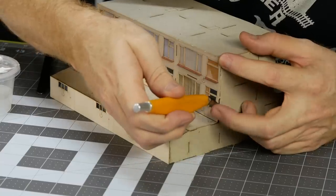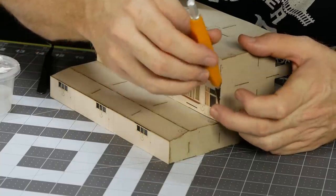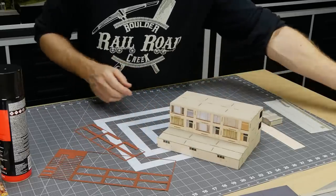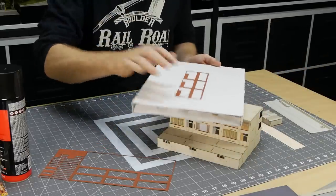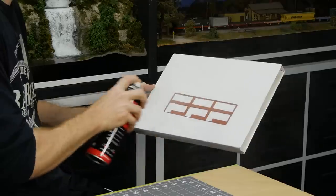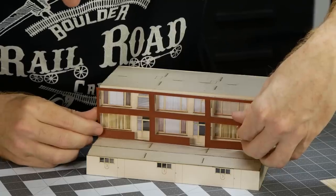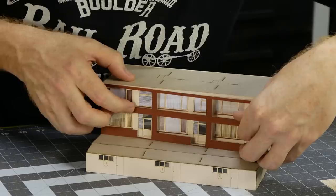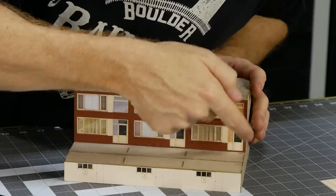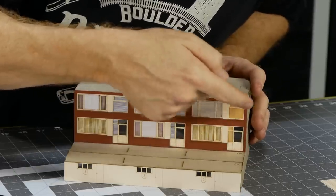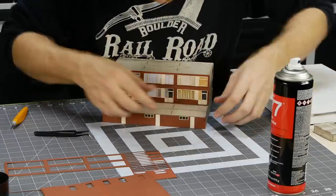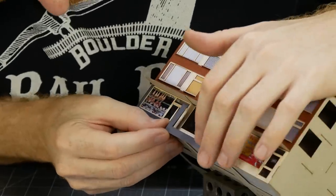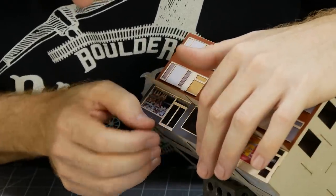This process is repeated for the remaining skin sections. As each new section has glue applied and then pressed into position on the model it starts to come to life very quickly. Sometimes it's hard to believe it's a paper model because the detail in the laser cut paper is so intricate, especially the brick sections.